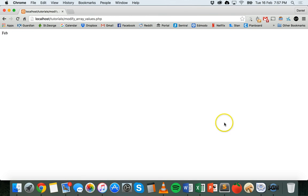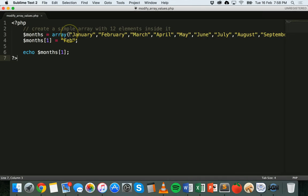And we go to the browser, refresh the page. And now we can see that it's no longer February, but it's Feb instead.